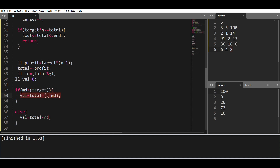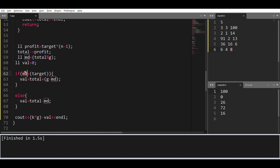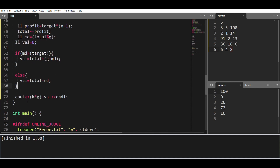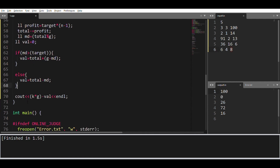If modulo is greater than target, it falls in the first condition and I find the bonus value assigned to the last employee according to the first condition. If modulo is less than or equal to target, it goes to the else part and we find the employee bonus accordingly. The final profit equals total minus the assigned value to the last employee.